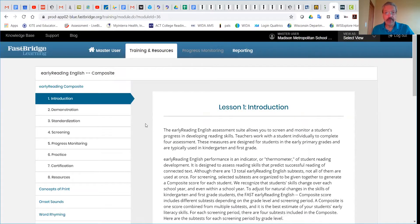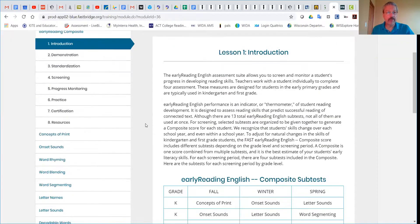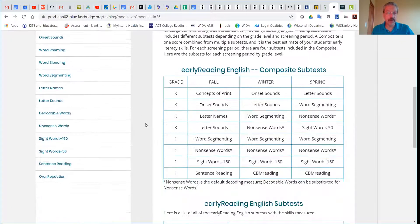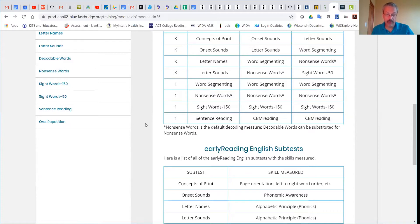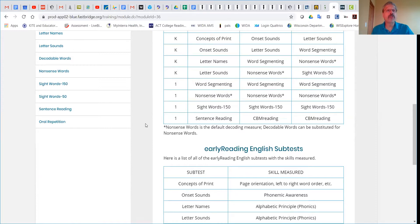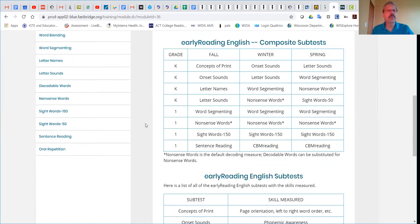On the left-hand side, you will see several different choices as far as what particular sub-tests or screeners that you will be using. First grade will begin with word segmentation, word segmenting.